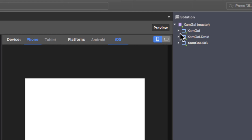Once your solution is created, you have three projects: your Xamarin.Forms project, the Android project, and the iOS project.